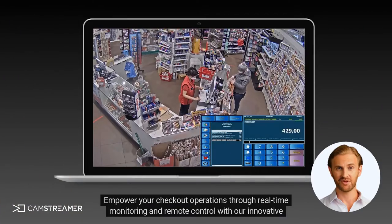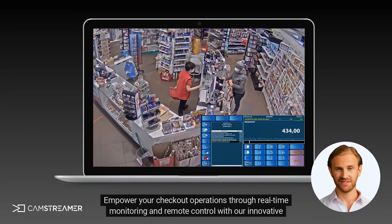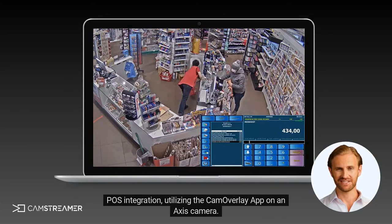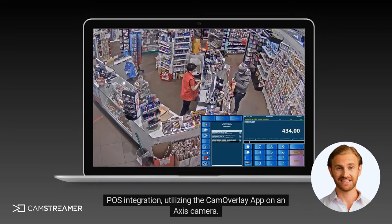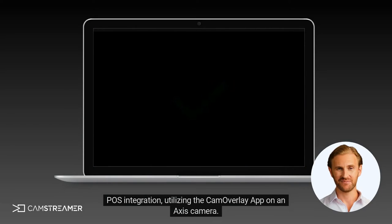Empower your checkout operations through real-time monitoring and remote control with our innovative POS integration, utilizing the Cam Overlay app on an Axis camera.